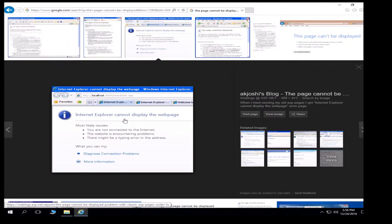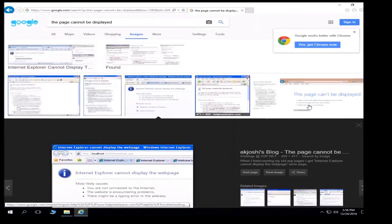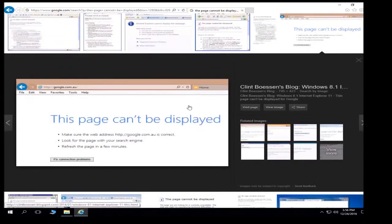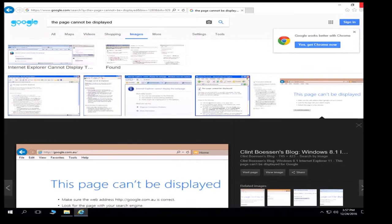Especially if it's something the user doesn't access on a regular basis, chances are the link has changed. We don't know that because the user simply did not provide enough information for us to resolve the issue - and that's the whole point of this video. You need to have the patience to deal with these situations, because we need more information to resolve their issue as quickly as possible.